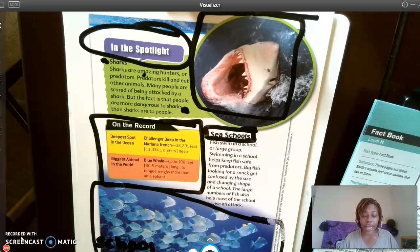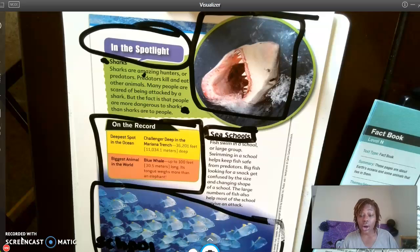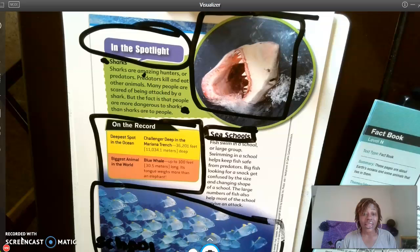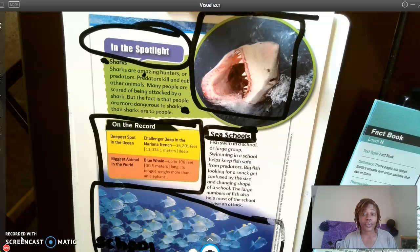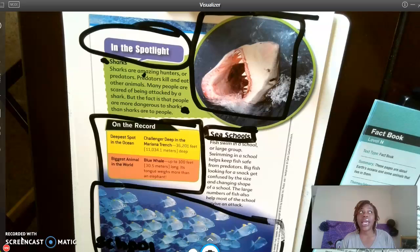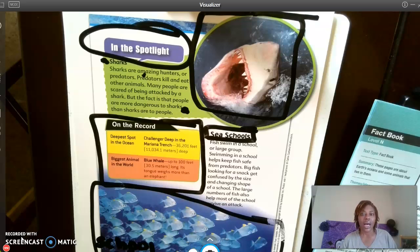That is a surprising fact — when I read that I was shocked. People are more dangerous to sharks than sharks are dangerous to people — that's a surprising fact. I'm going to put a little dot beside that as my text evidence. Part C to this question: In what ways do you think humans are more dangerous to sharks than sharks are to humans?